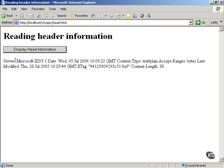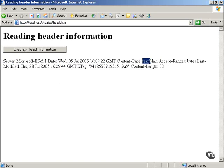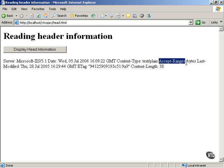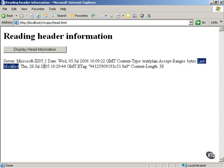It says, for example, it explains that the server is Microsoft Internet Information Server. The date of the document is given. The content type is text/plain. The accept ranges gives you the type of data that the server can accept. Last modified gives you the last modified date of the document, and so forth.